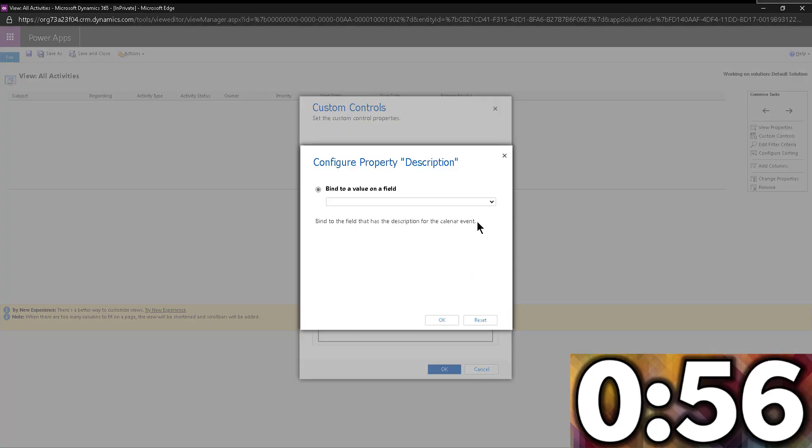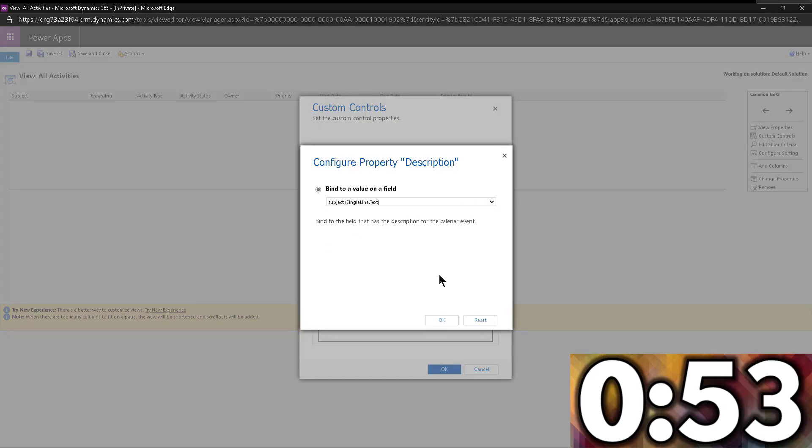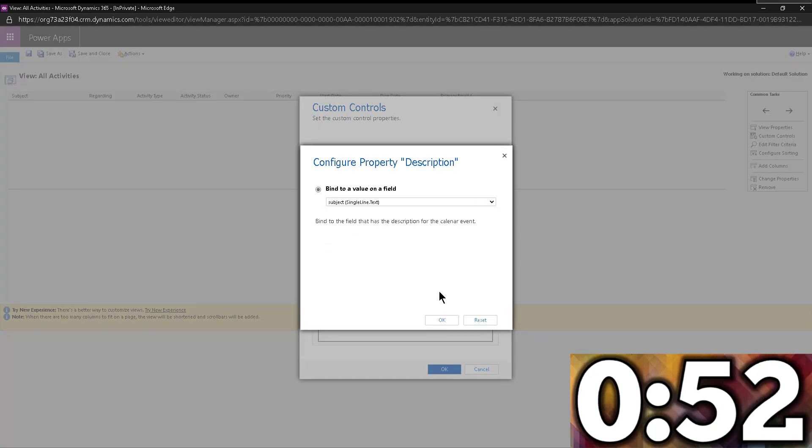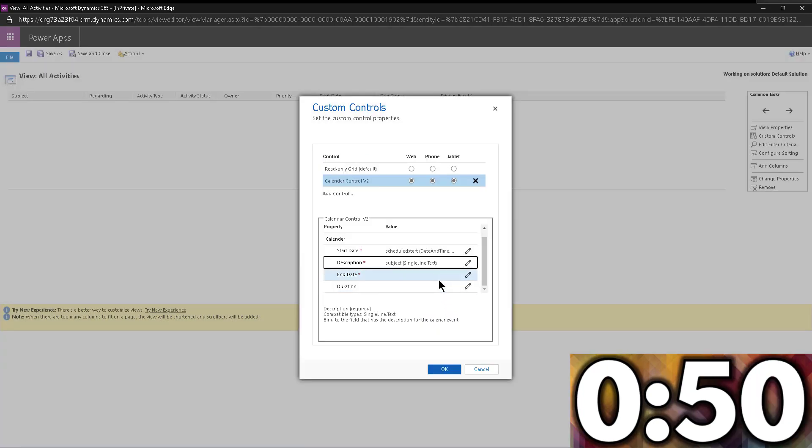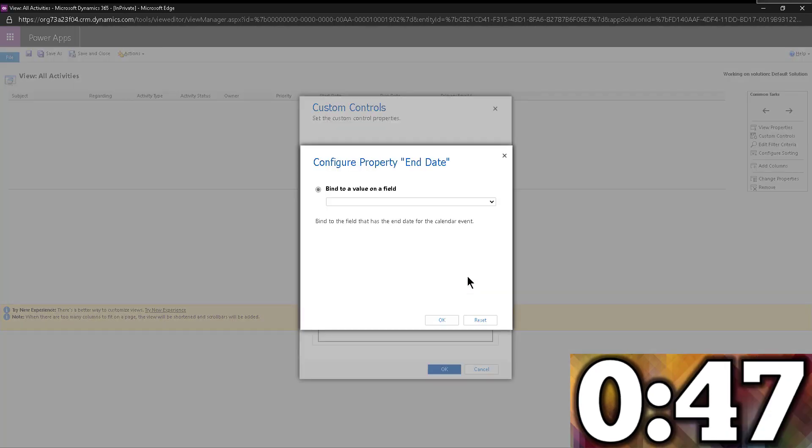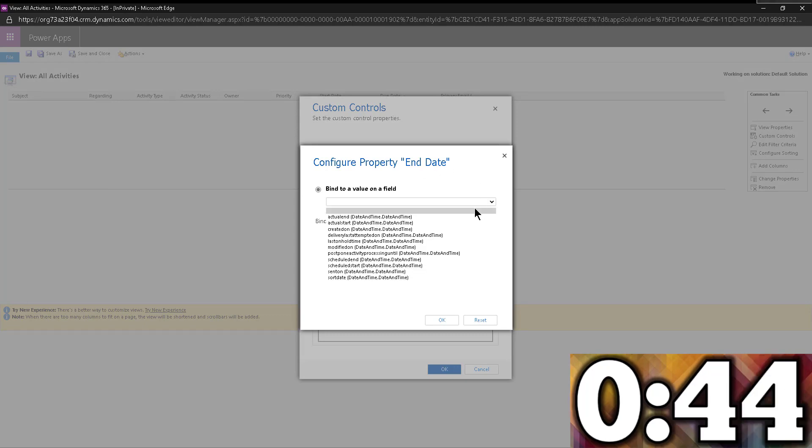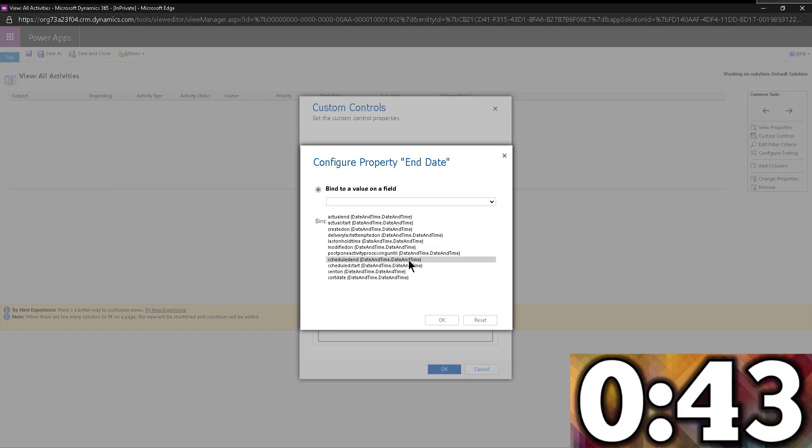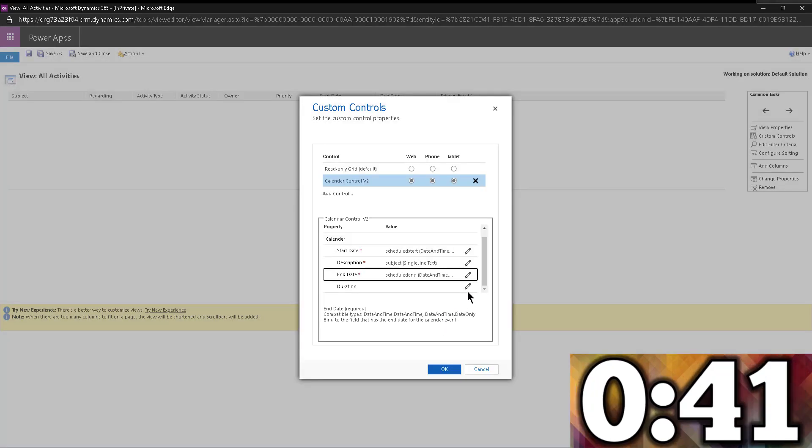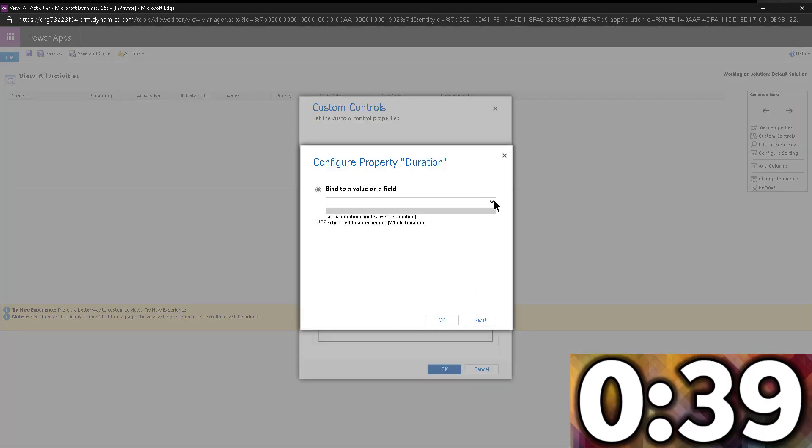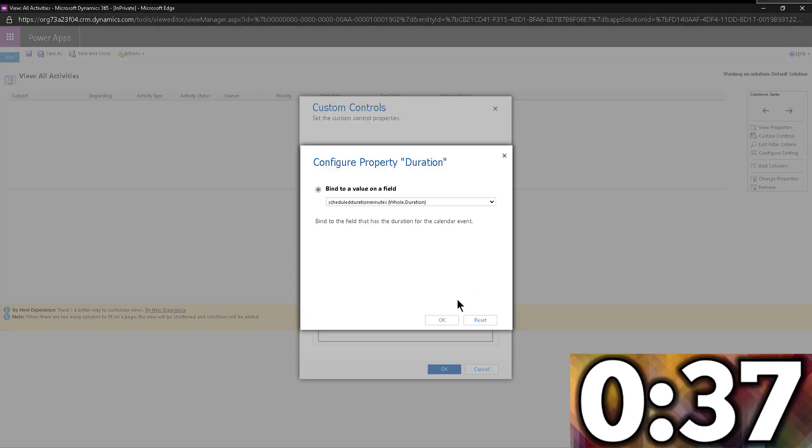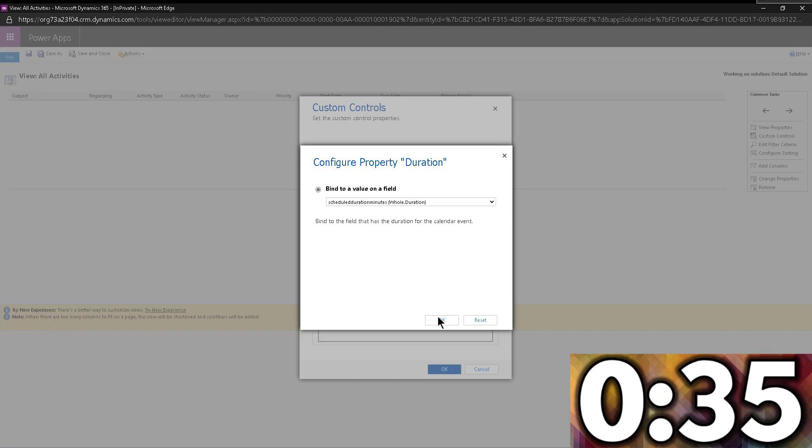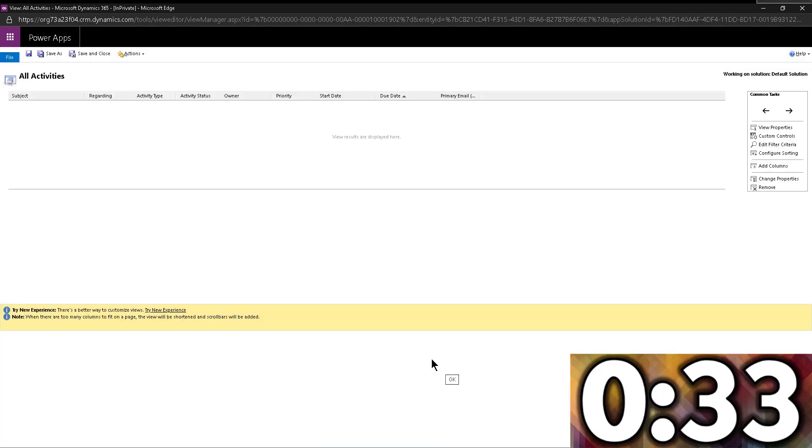Then the description, which will be the subject. The subject is the regular field in appointments and emails and stuff like that, that title essentially. Then I'm looking for end date. So this will be schedule end. And then I can add duration, even though it's not required. I'm just going to go ahead and add it, scheduled duration in minutes. So click okay, then okay.